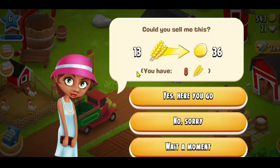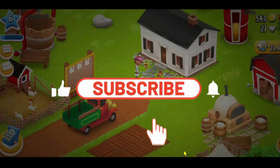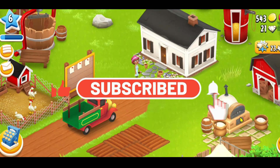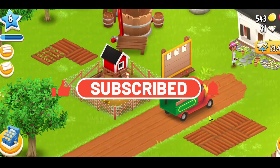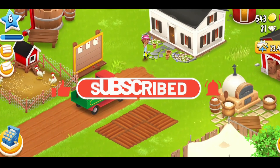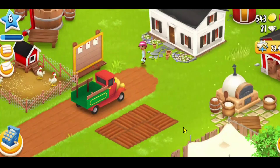If you find this video helpful, make sure you hit that like button and subscribe to our channel if you haven't done so already. Also ring that notification bell to never miss another update from us. Thank you for watching and I will see you again in the next video.